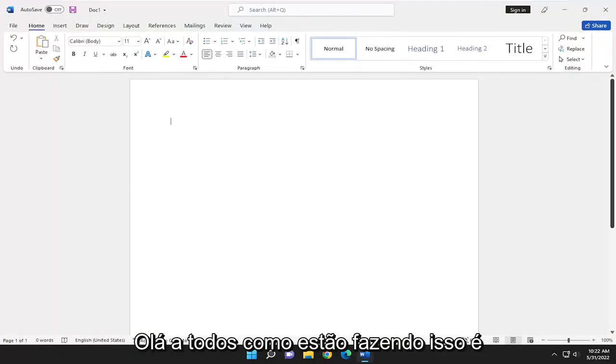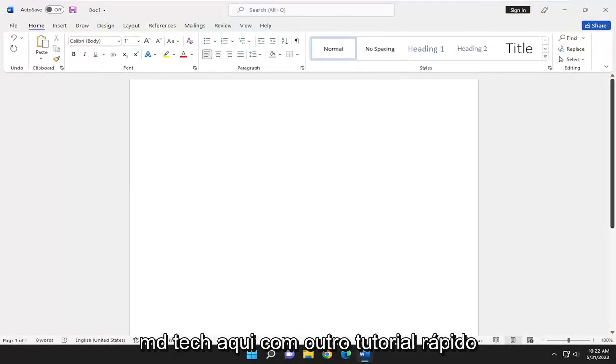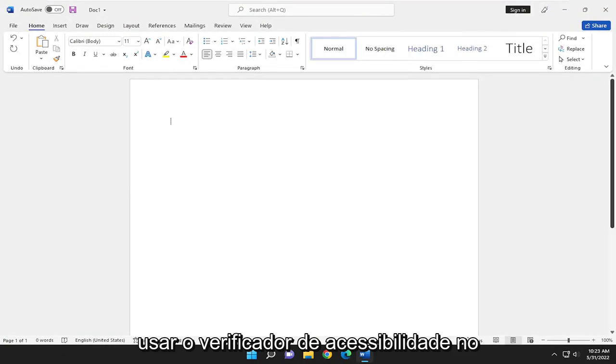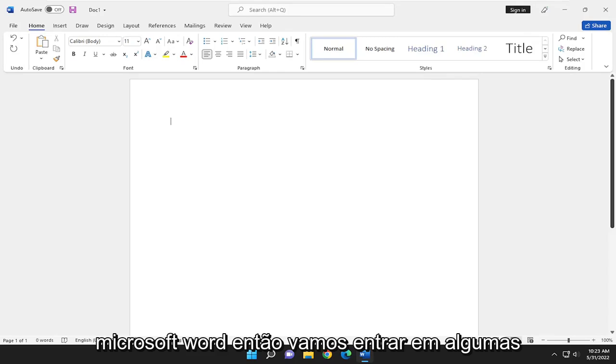Hello everyone, how are you doing? This is MD Tech here with another quick tutorial. In today's tutorial I'm going to show you guys how to use the accessibility checker in Microsoft Word.